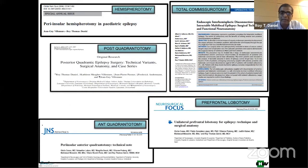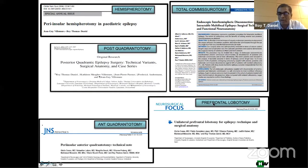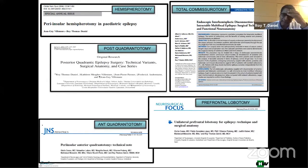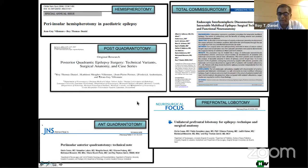This presentation is based on five principal publications that we have done describing these techniques: the prefrontal lobotomy, the anterior quadrantotomy, the posterior quadrantotomy, hemispherotomy covering one whole hemisphere, and total commissurotomy for disconnecting between the two hemispheres. These papers give you the details of the physiology, the clinical details, and the microsurgical details, which I will not cover in this presentation.